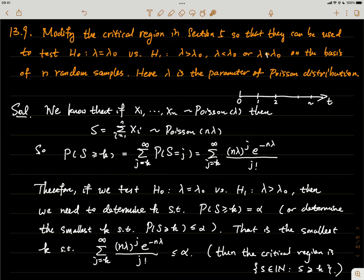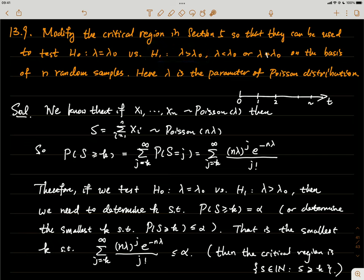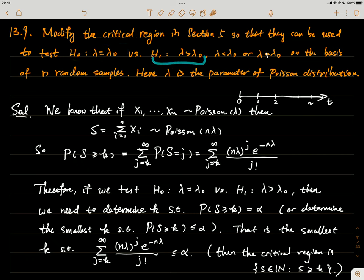Now that S = ΣXᵢ follows a Poisson distribution, we need to set up a critical region that gives us a particular size α. The critical region depends on the alternative hypothesis. For the upper-tail alternative, if the sum S is too large, we reject H₀ and accept that alternative hypothesis.